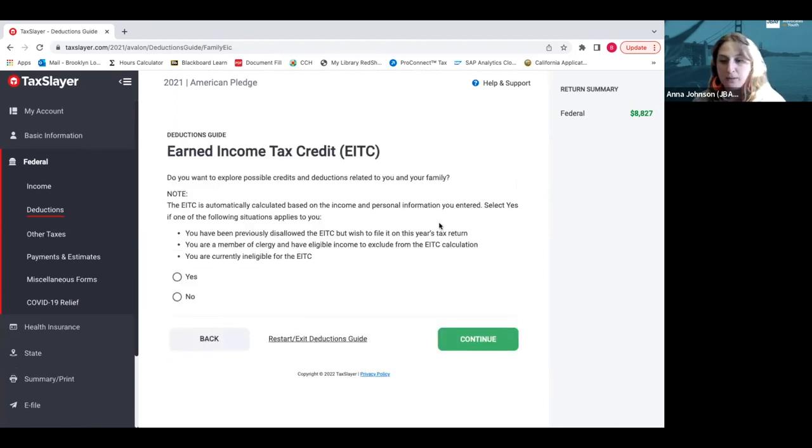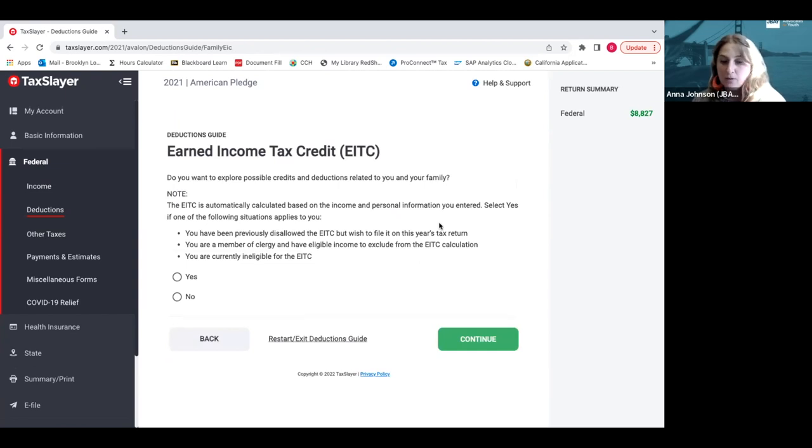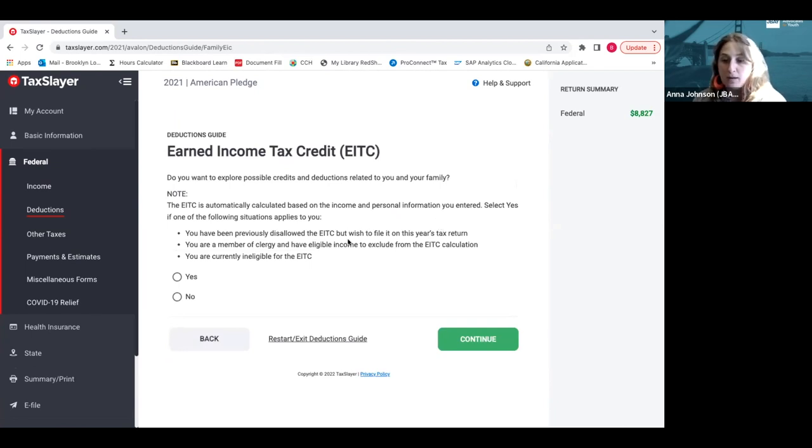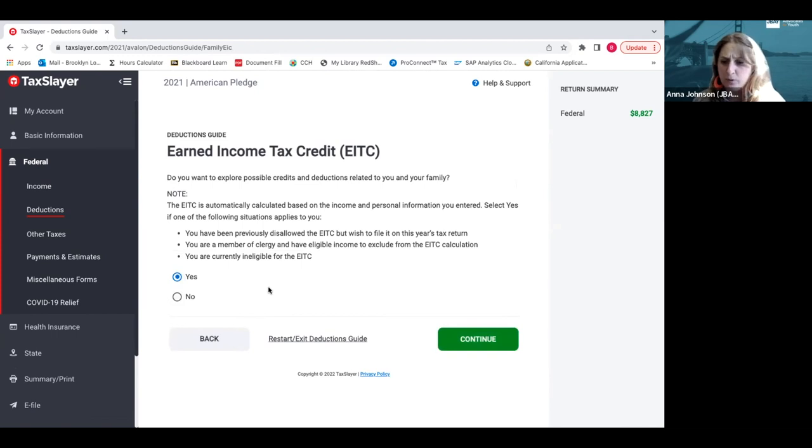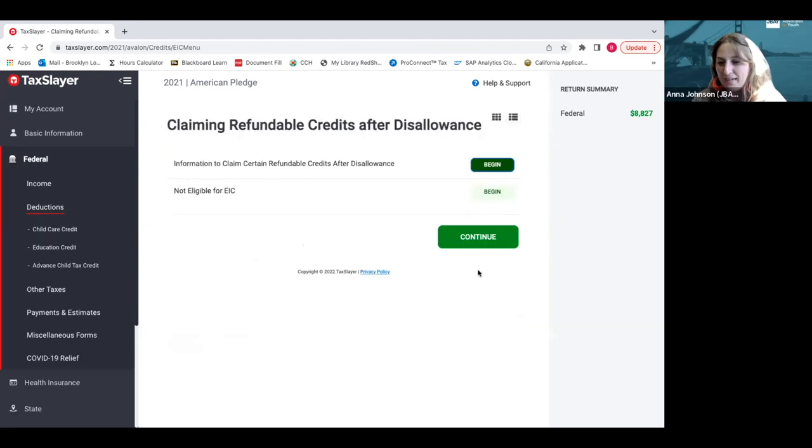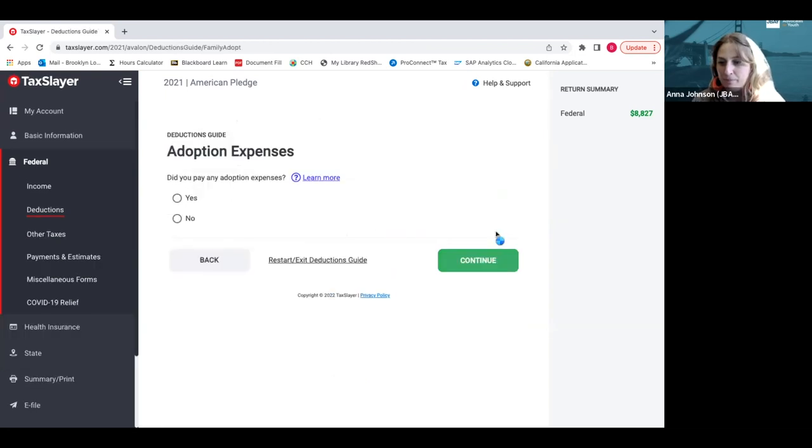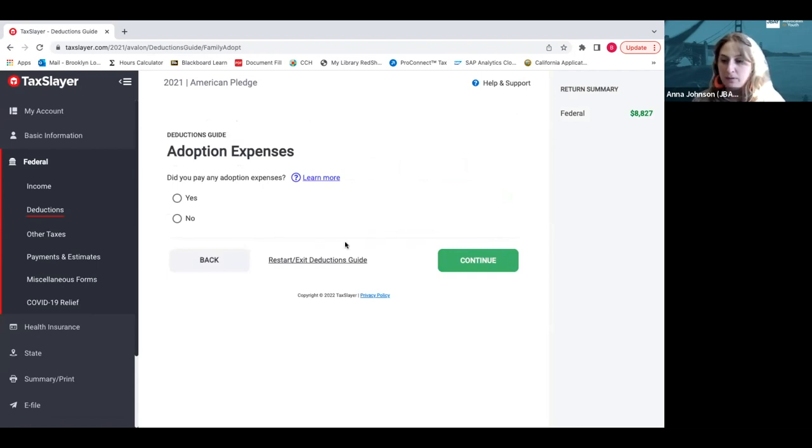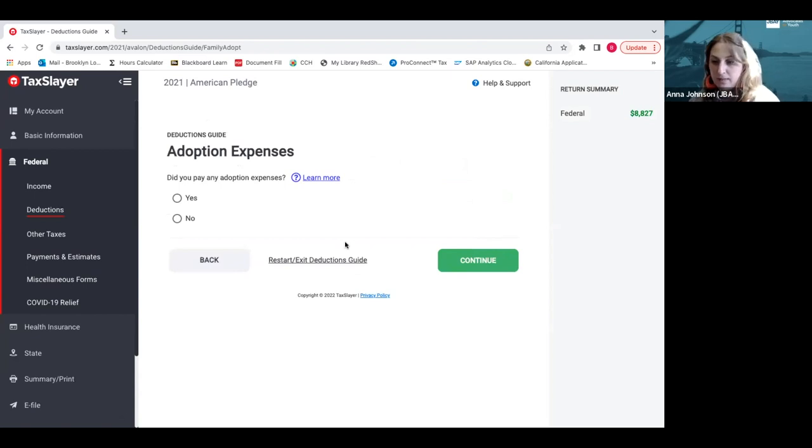This is the one I was talking about earlier, the Earned Income Tax Credit. For the first time, current and former foster youth or youth who are homeless in this country will qualify if they're ages 18 to 24. Otherwise you still have to be 25 or older. So everyone needs to check yes and click continue. You might not have noticed it, but the federal section already went up a little bit because Brooklyn, in fact, does qualify for that and the tax credit has already been applied there.